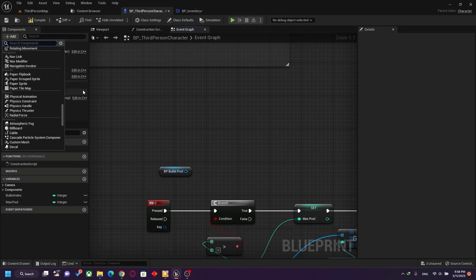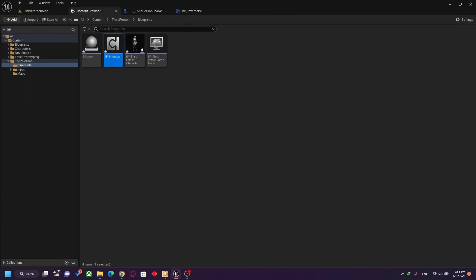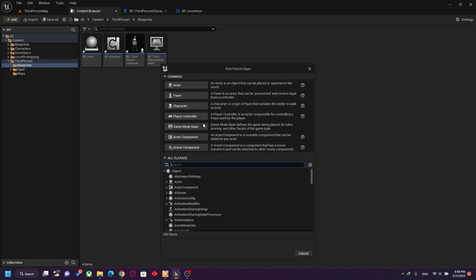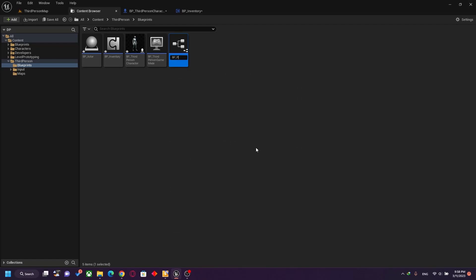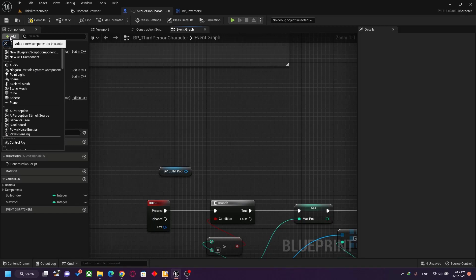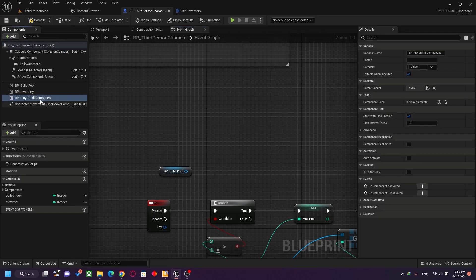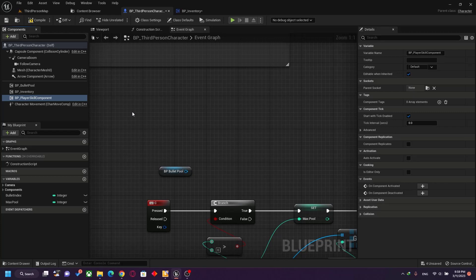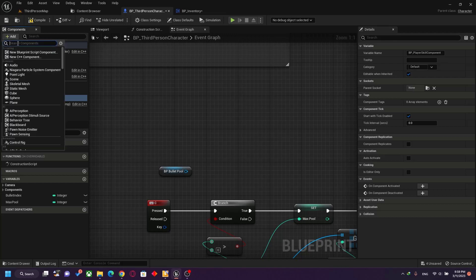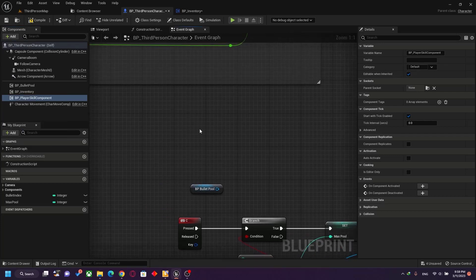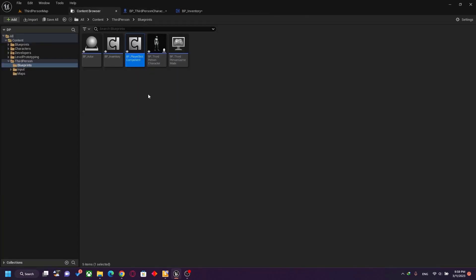It's a reusable piece of functionality you can attach to any actor, character, or pawn. All these components are pre-built for you, but you can also create your own. For example, I made an inventory component, and you could make another component called BP Player Skill Component to handle all the player's skill abilities. You can pass this actor component to other actors by going to add — it will appear in the menu, making it a separate object, not limited to one class.